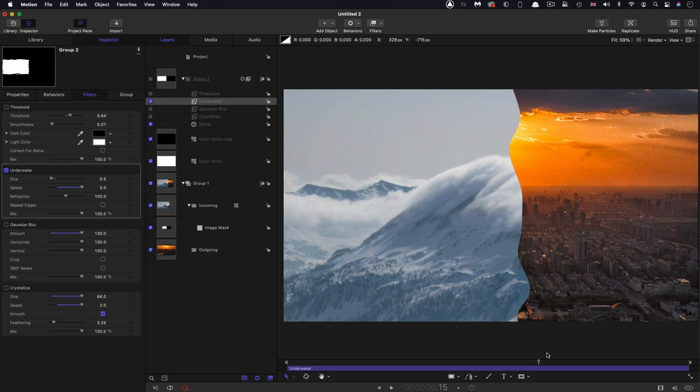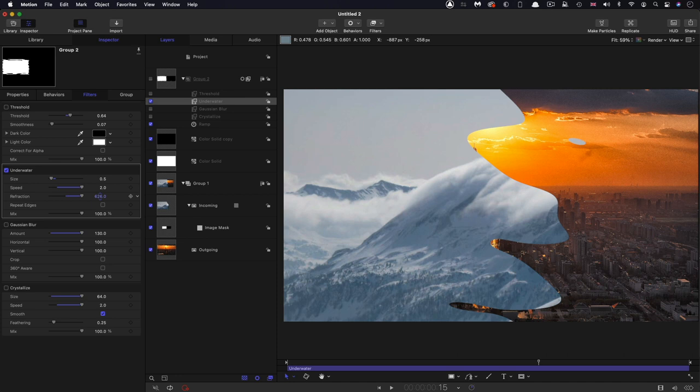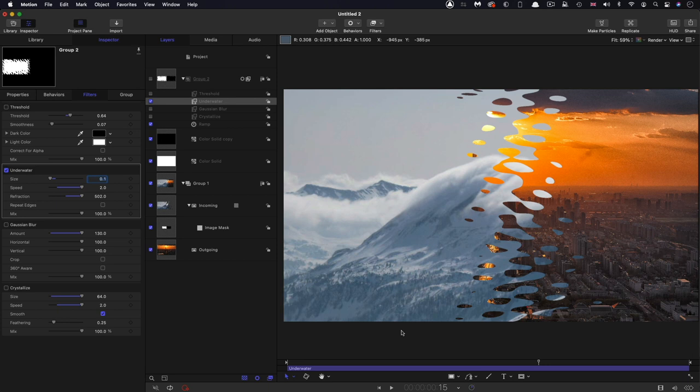We can obviously increase the refraction. If we go too far, we tend to get this effect, which is probably not always desirable. So you want to kind of keep an eye on how far you go with the refraction. You can go really low with the size, so 0.1, and you get something like that, which is actually quite interesting.